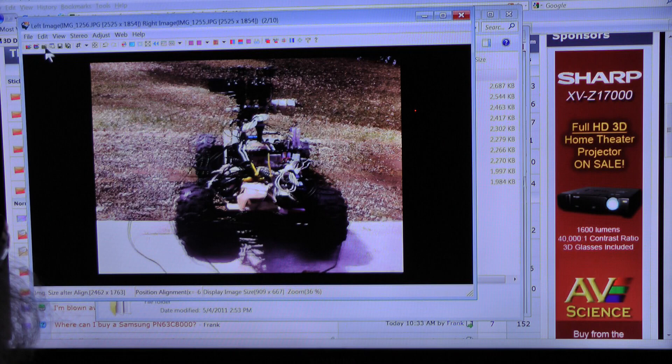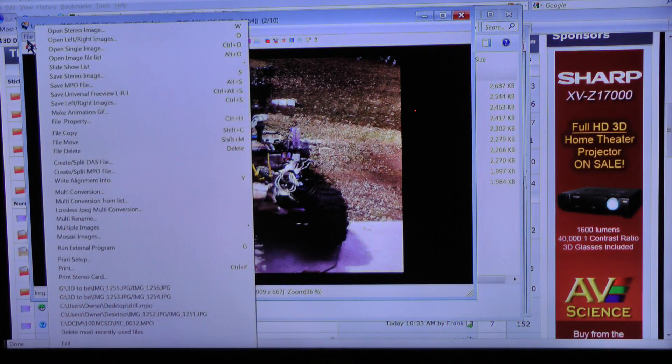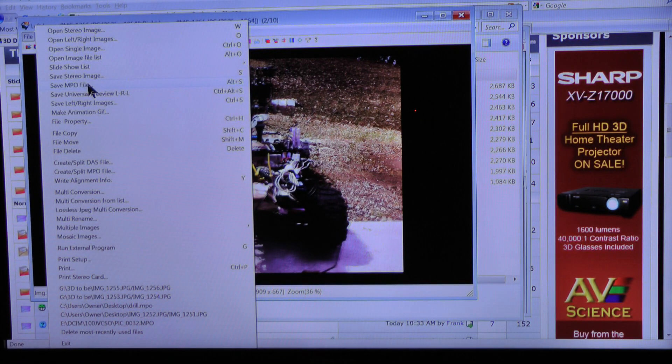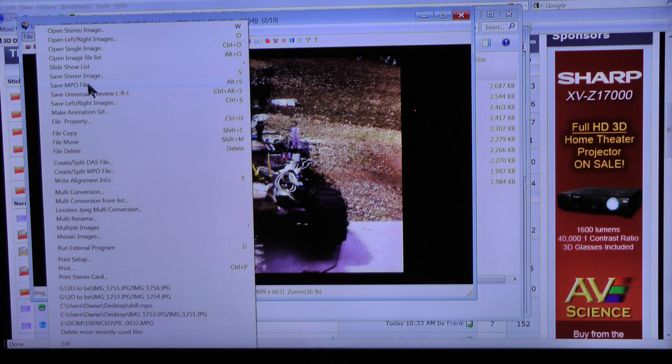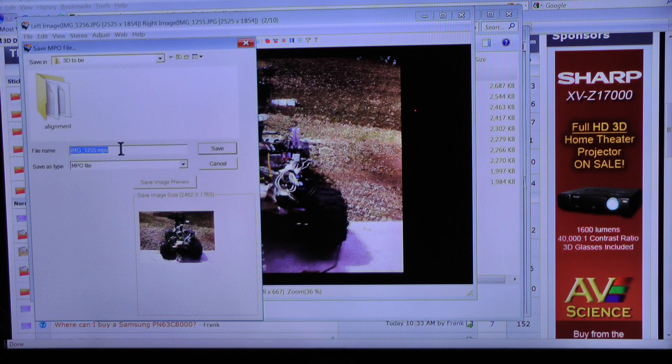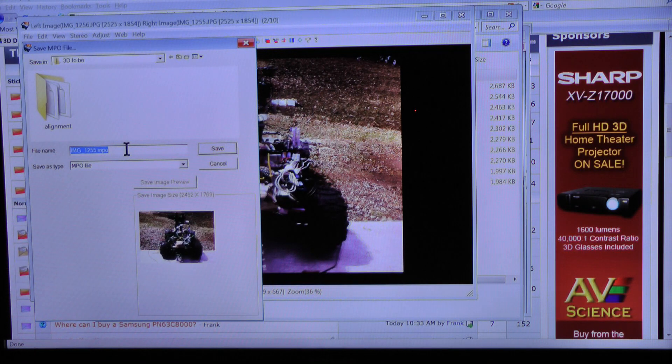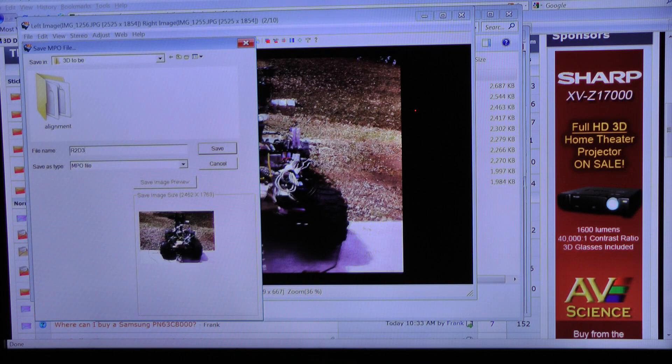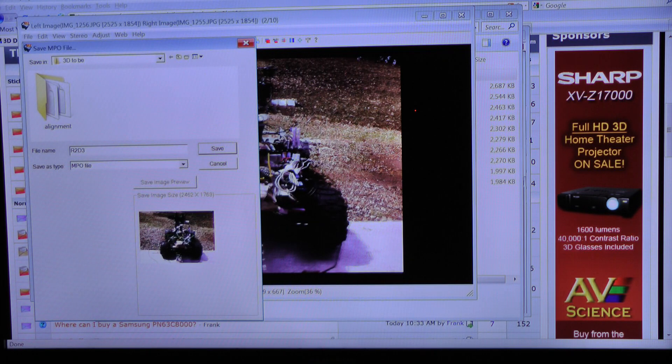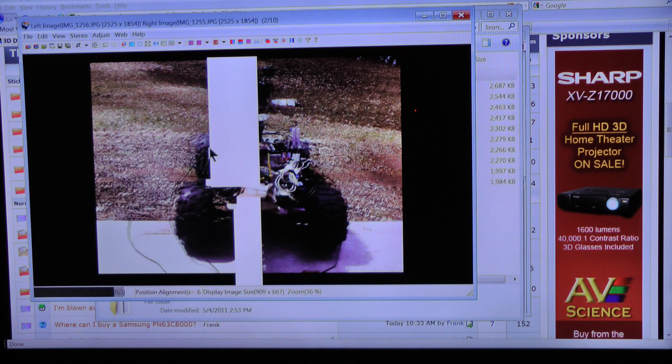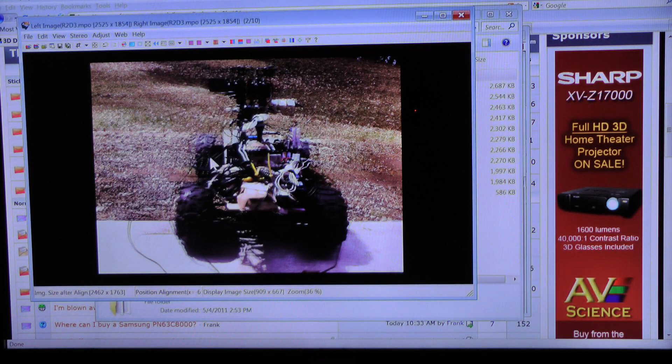Now what I'm going to do is select file, save MPO file. Alt S does the same thing. And I'm going to save it in the same directory for the moment, and I'm going to call it R2D3. Save it. There it is.